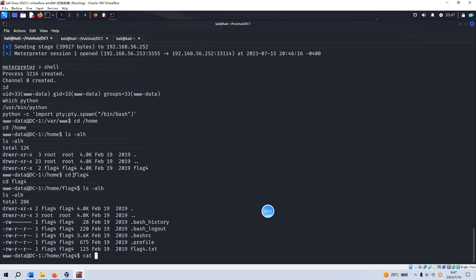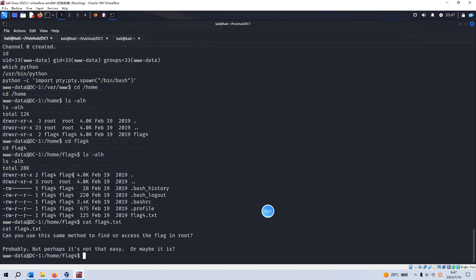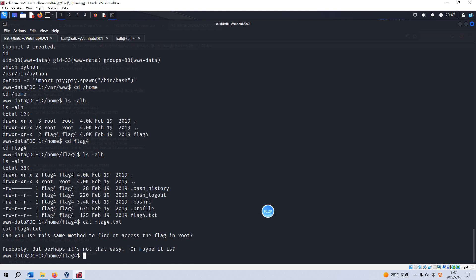Go to the home directory. We got the flag 4. So I think maybe there's some other flags in some place, but I will not go looking for such flags. I just want to show you the way how I can get the root flag and get the root shell.